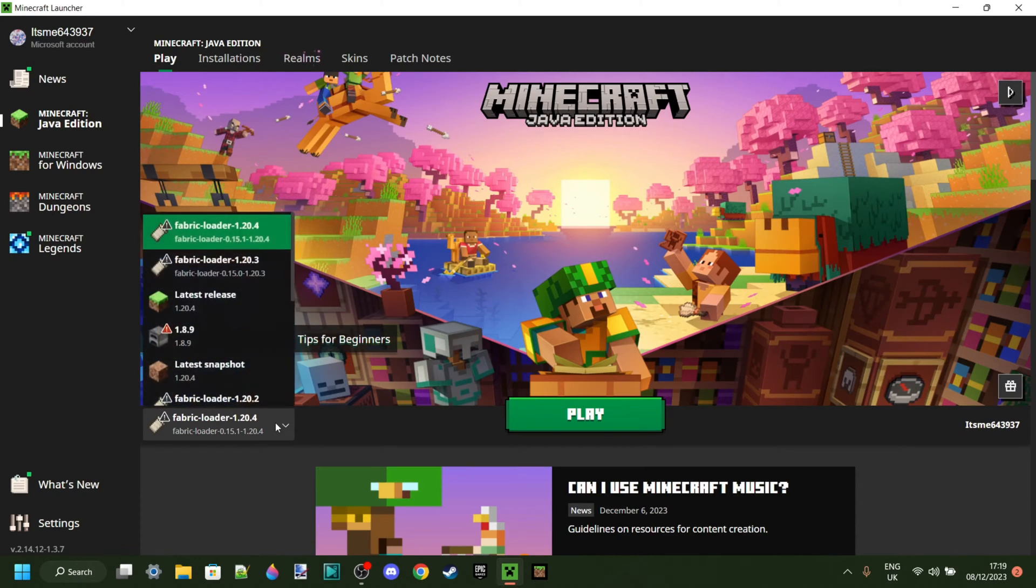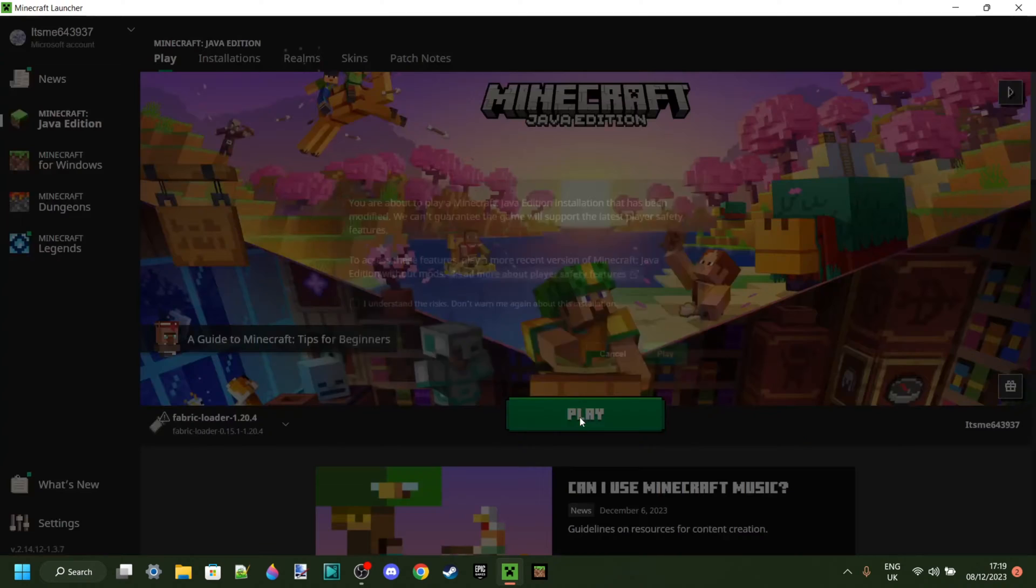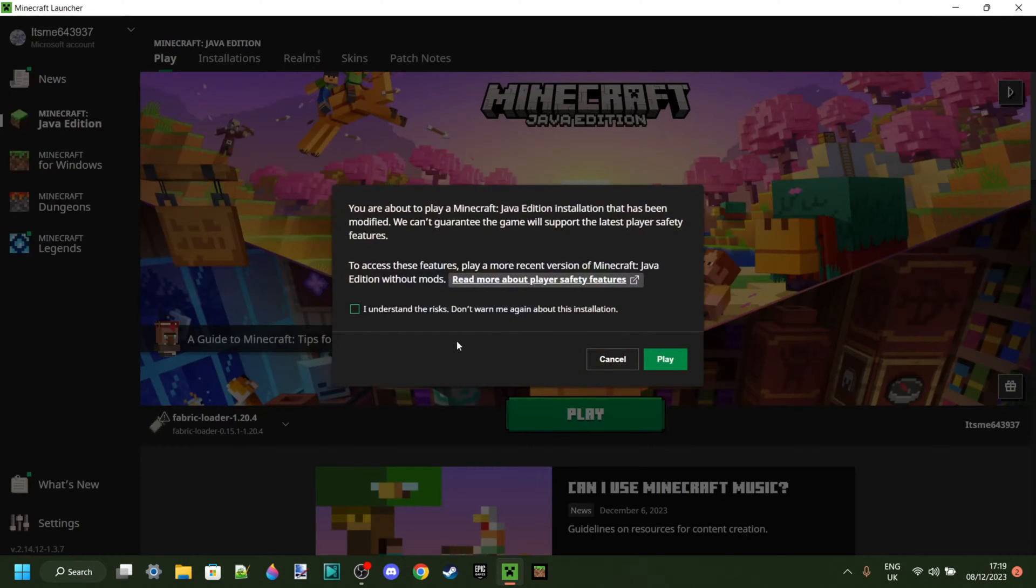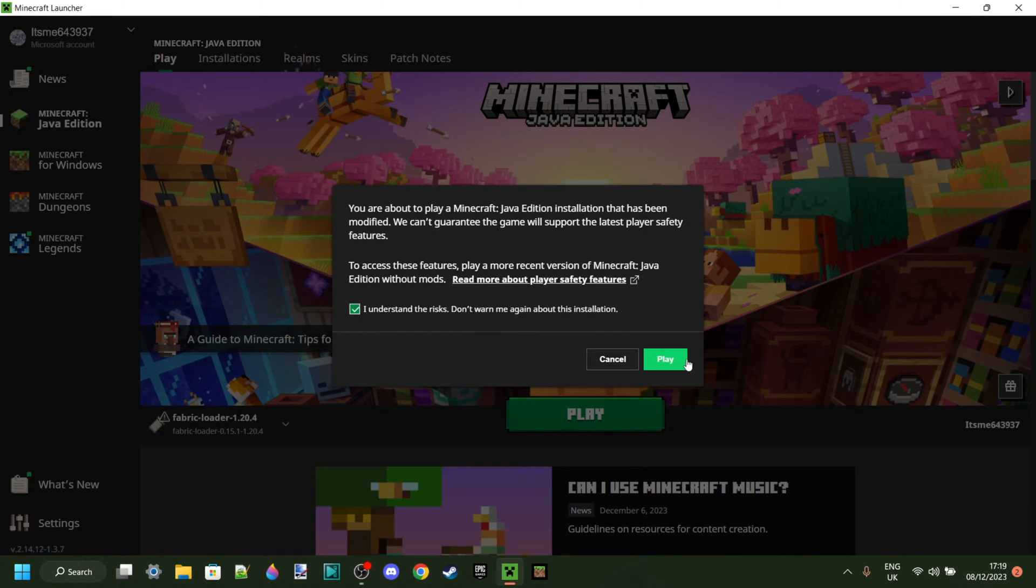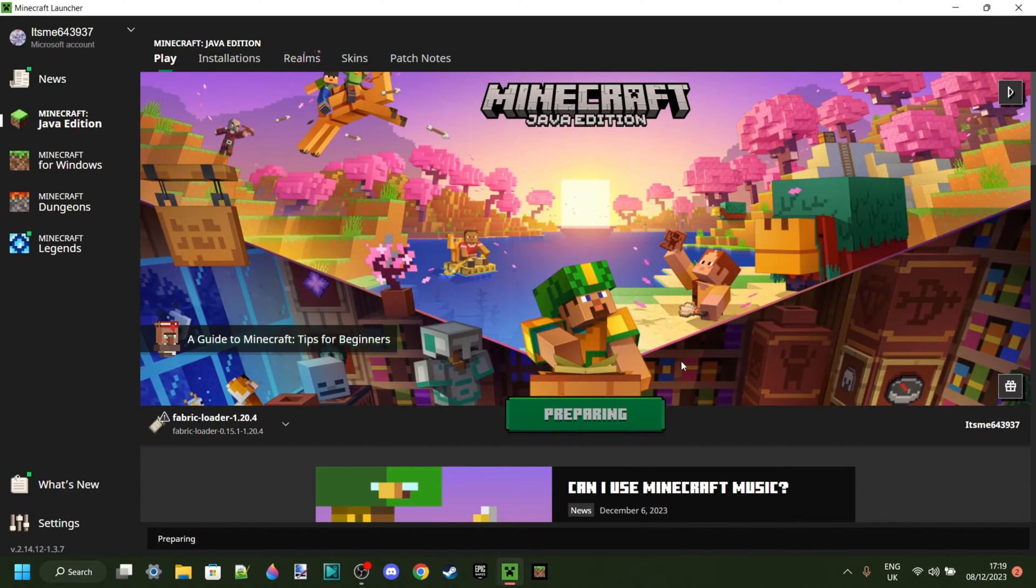In the Minecraft launcher, once again make sure that you have the fabric loader for 1.20.4 selected, and then click on play. Now playing with the fabric launcher, you'll need to understand the risks of playing modded Minecraft, which I'm sure we all do.